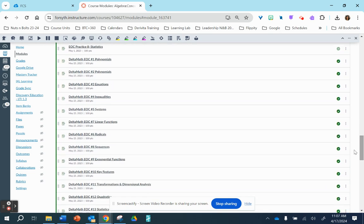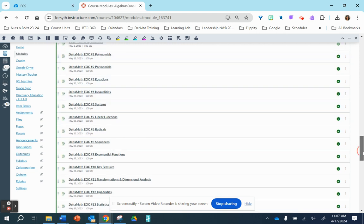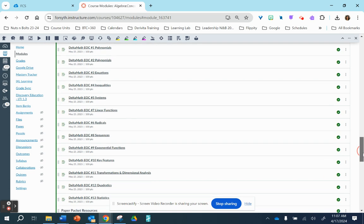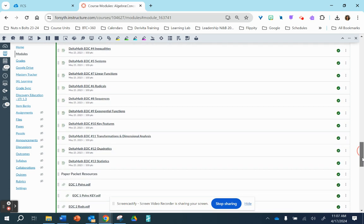And then if you scroll down, I have these Delta Maths. I think that they are not linked, so let's not use the Delta Math at this point.